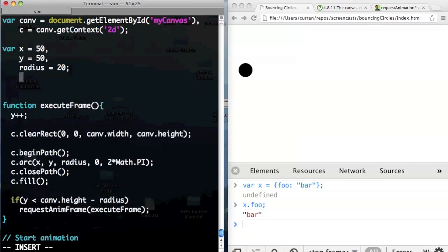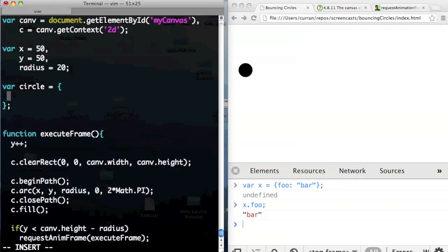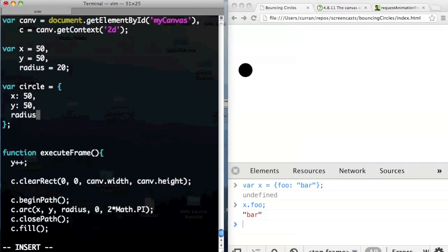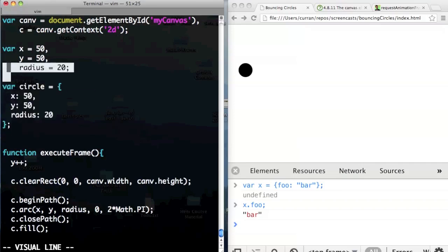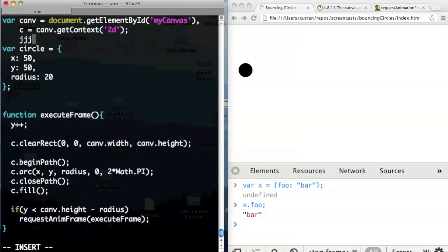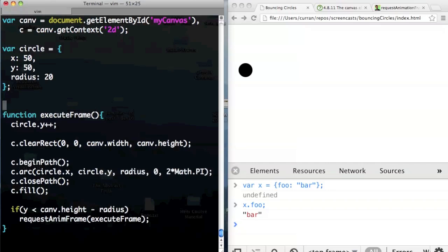Instead of having these variables, I'm going to make a circle object: var circle equals an object with x: 50, y: 50, radius: 20. This is an object literal. I'm going to remove the global variables x, y, and radius. Down here in the code, wherever I access those things, I'm going to use circle.dot notation. So instead of y++, it's circle.y++. Instead of x, it's circle.x. We're declaring global variables canv, c, and circle, plus executeFrame — those are all global variables on the page.